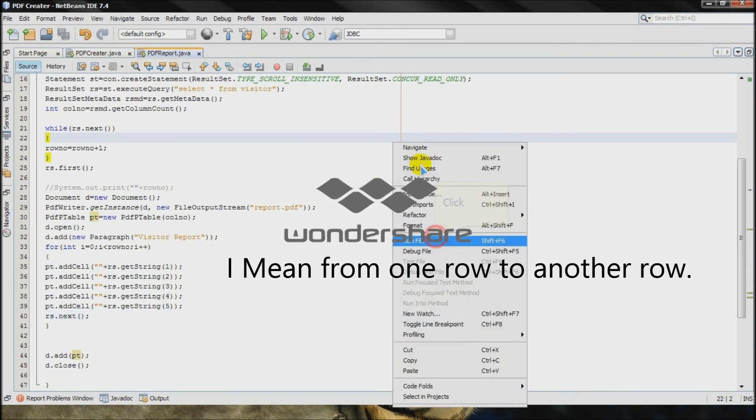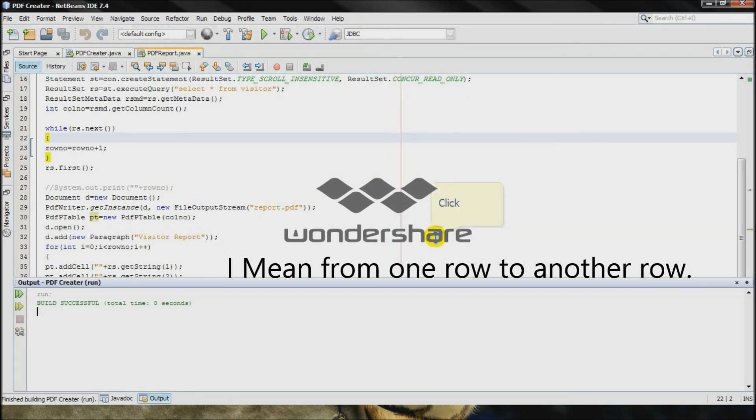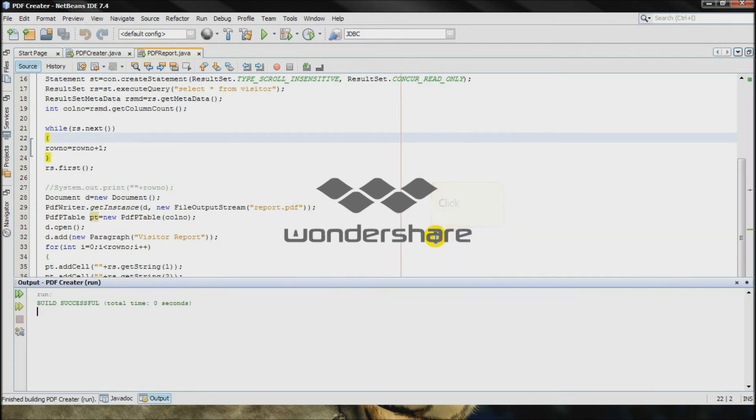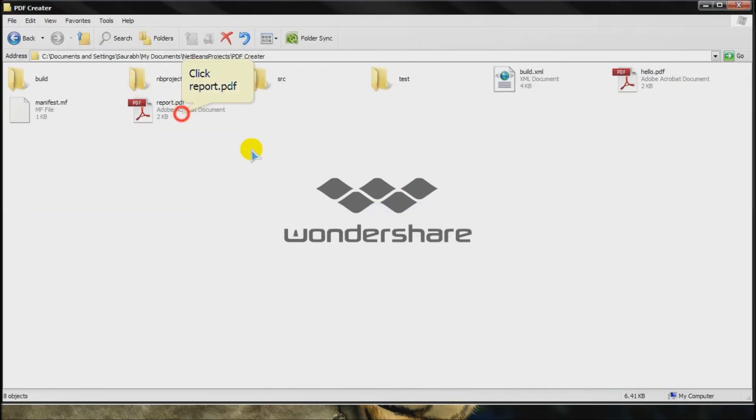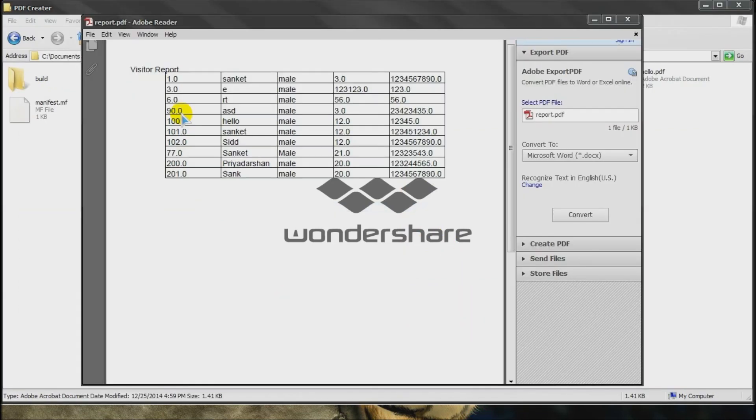I will run it. Okay, now I will check the output. Okay, there we go. This is how the pdf report is created and don't forget to subscribe.